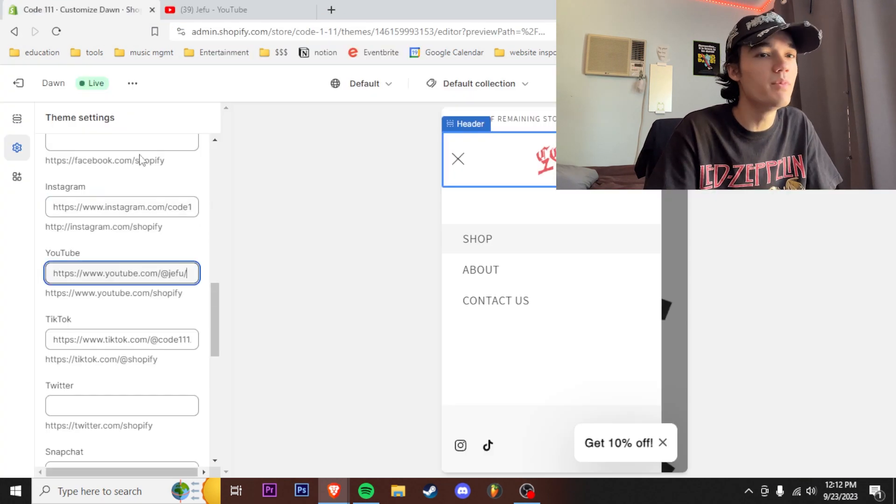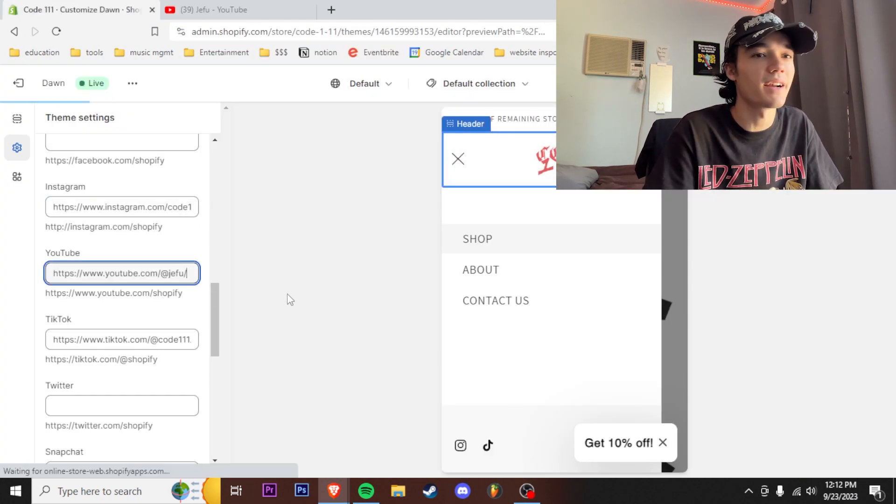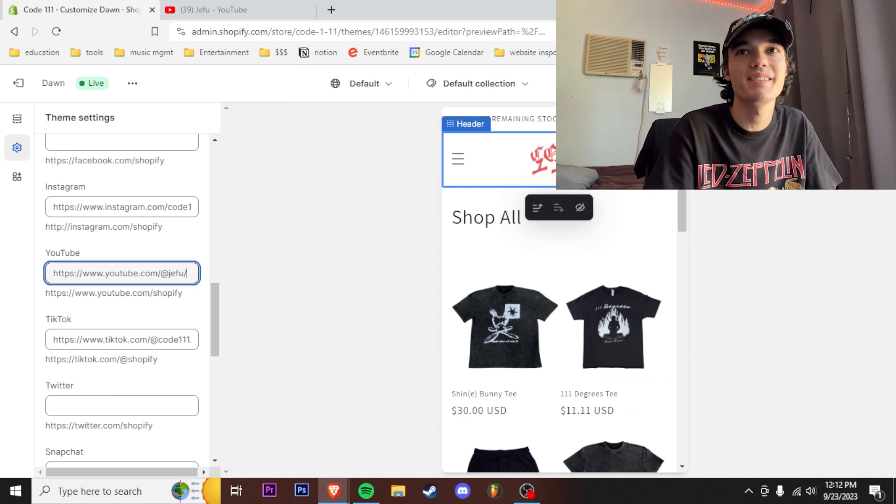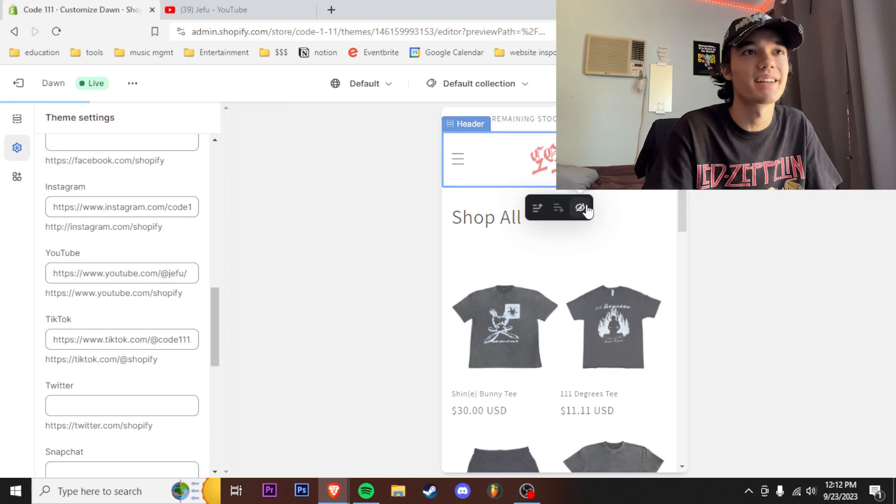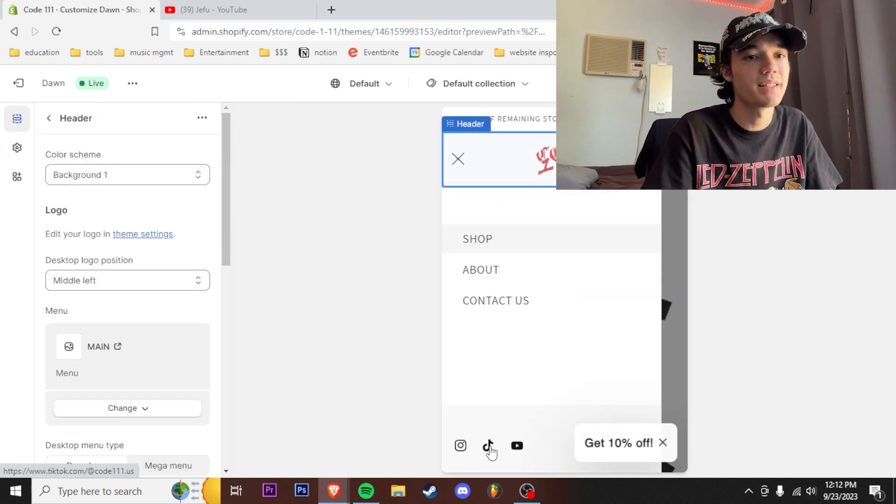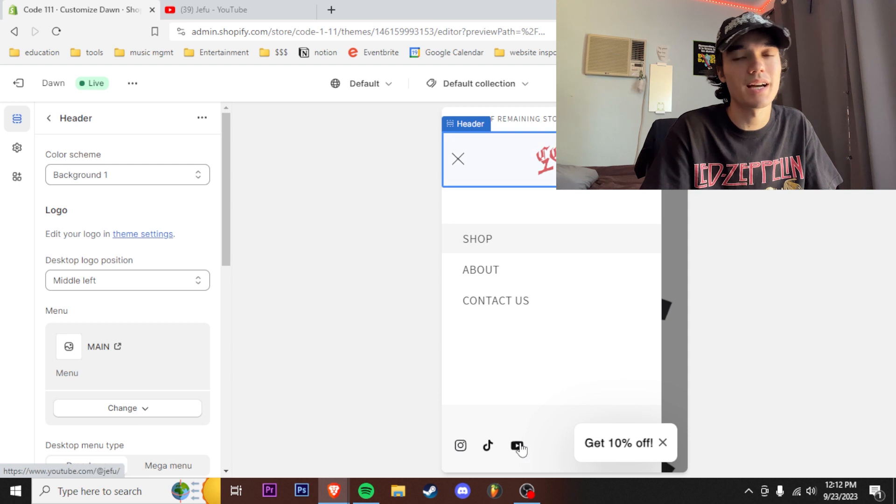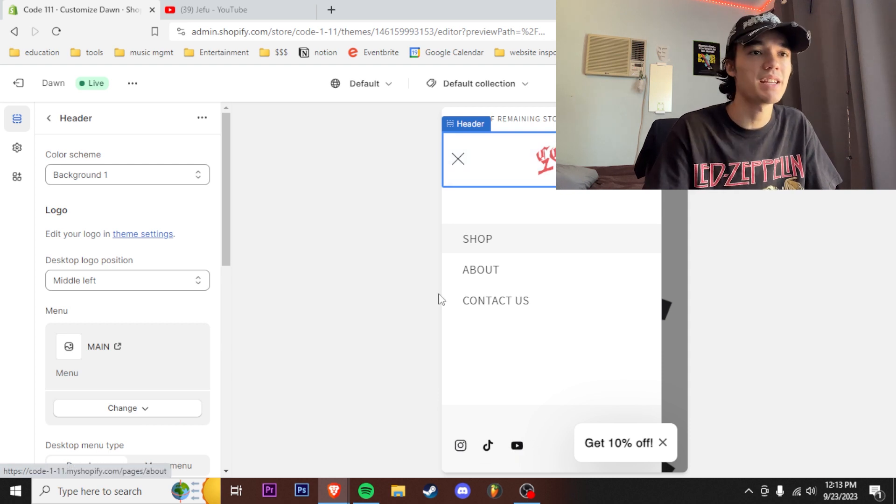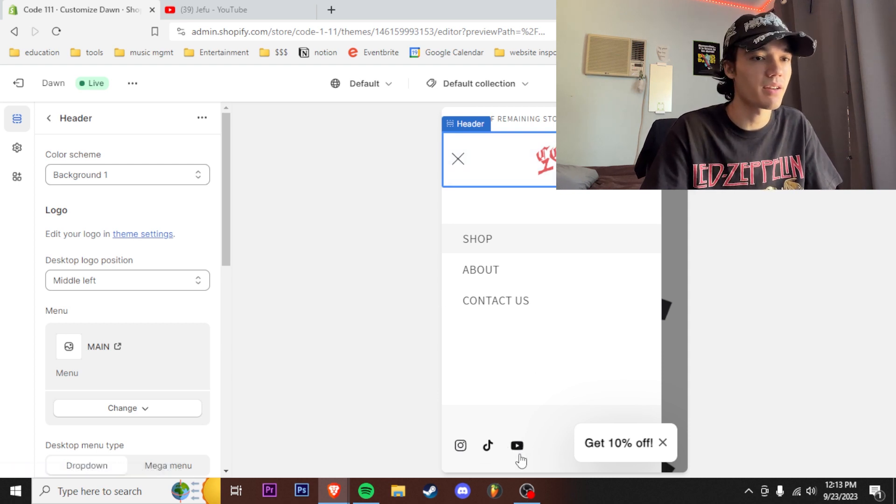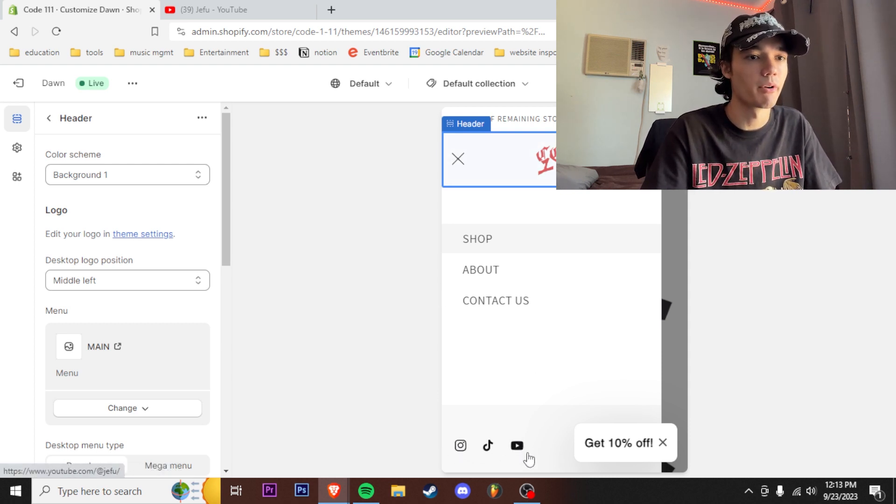Boom, YouTube right in there. And now I got my Instagram, my TikTok and my YouTube all down here. So that definitely makes it look like okay this guy's got more going on and more legit.